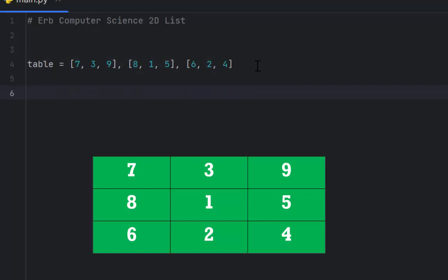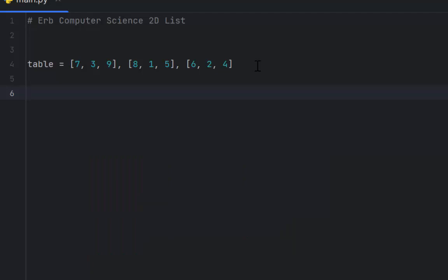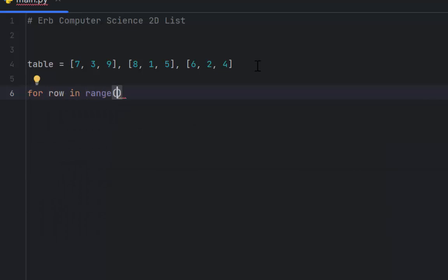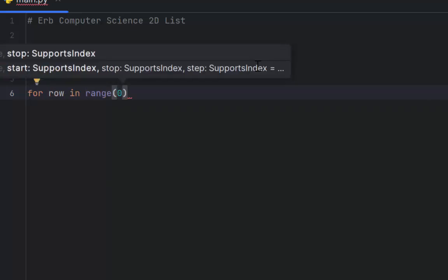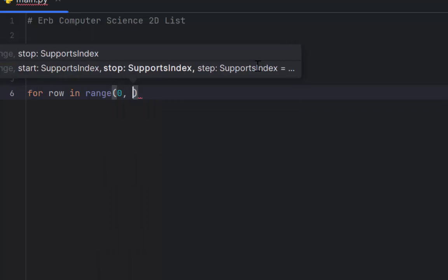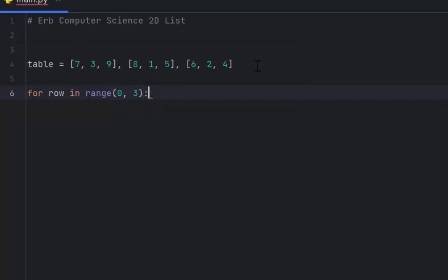The next thing I need to do is figure out how to output this. Anytime you're working with a 2D structure, you need a nested for loop. We're going to use 'row' instead of 'i' and 'j', because that better shows what is happening. So: for row in range — I want to start at row 0 and go to index 2, which means I need to put 3. Remember, in a for loop the first number is inclusive and the second number is exclusive.